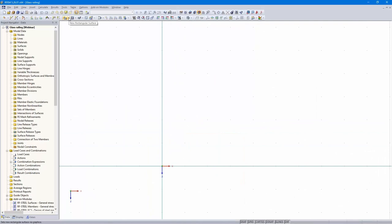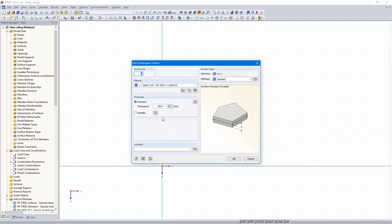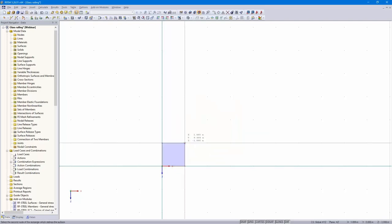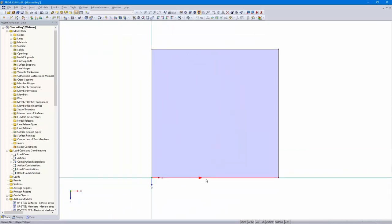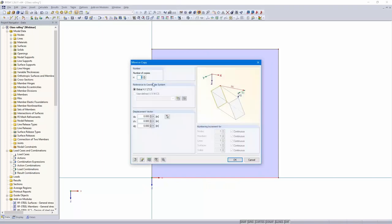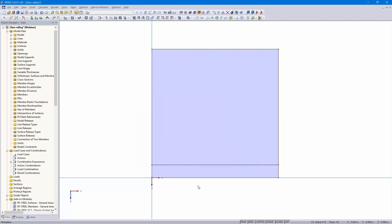Then I create the rectangular plate. The material and the thickness don't matter — they will be overwritten by RF Glass. Only the dimensions are important: one by one meters. Then I copy that line here in minus Z direction, 10 centimeters. Later I will define line supports on that line, which is why we get restraint in that area. The dimensions are OK.